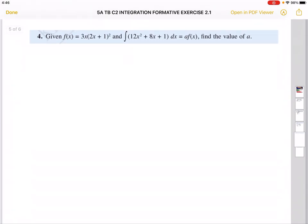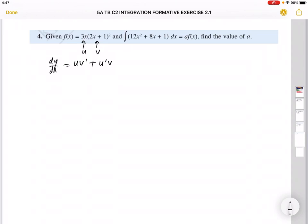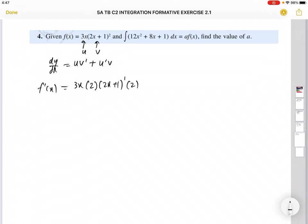Moving on to question 4. When you differentiate f(x), notice the term in front of the bracket contains x, so it's not a constant — we must use the product rule. The product rule: dy/dx = u·v' + v·u'. Let u = 3x and v = (2x + 1)². Then v' is found using composite function: bring the power down, copy the bracket, reduce the power, differentiate inside to get 2. So v' = 4(2x + 1).